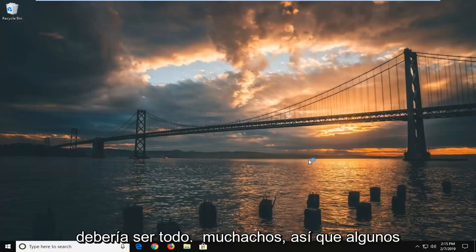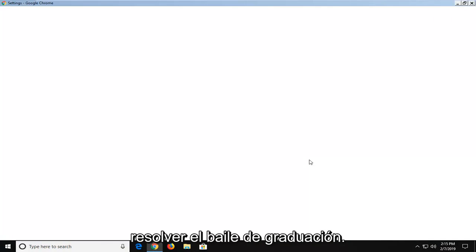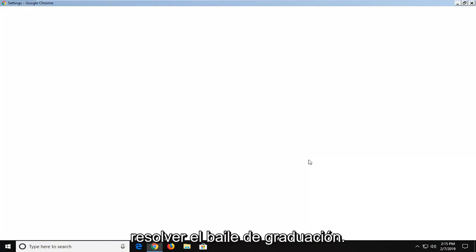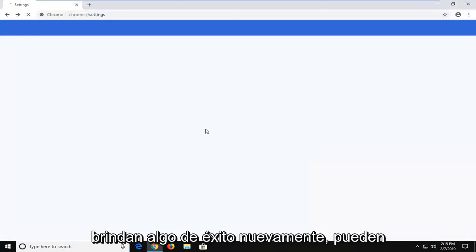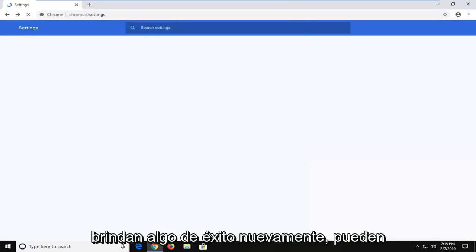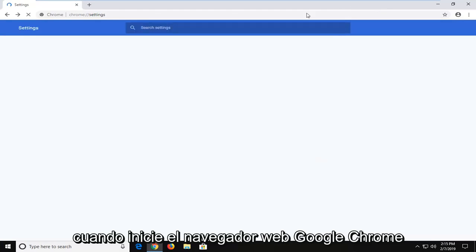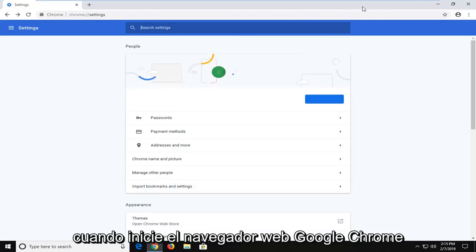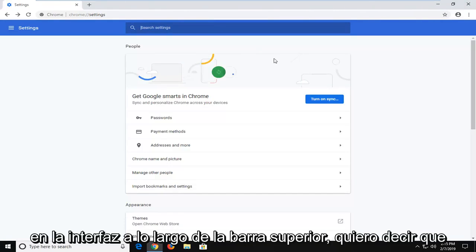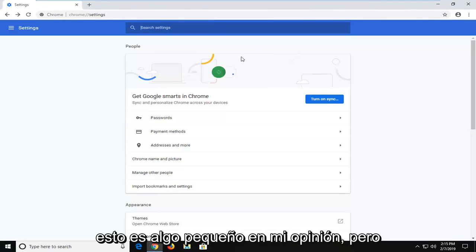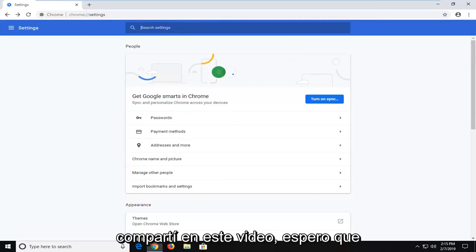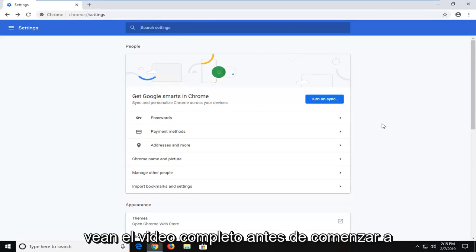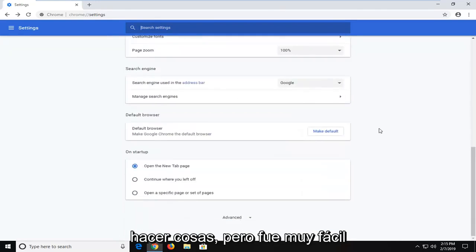So a few different methods about how you can hopefully resolve the problem. I do hope one of the methods I showed yields some success for you. Again, you can play around with it a bit if you want to just turn one off. So maybe when you're launching the Google Chrome web browser you don't see that older looking Chrome interface along the top bar. I mean, this is little stuff in my opinion, but if it bothers you, you're welcome to roll back on a couple of the things that I shared in this video. Hopefully you guys watched the full video before you started doing stuff, but it was very easy to just turn it off as you saw.